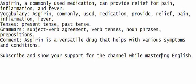Aspirin, a commonly used medication, can provide relief for pain, inflammation, and fever. Aspirin, một loại thuốc thường được sử dụng, có thể giúp giảm đau, viêm và sốt.